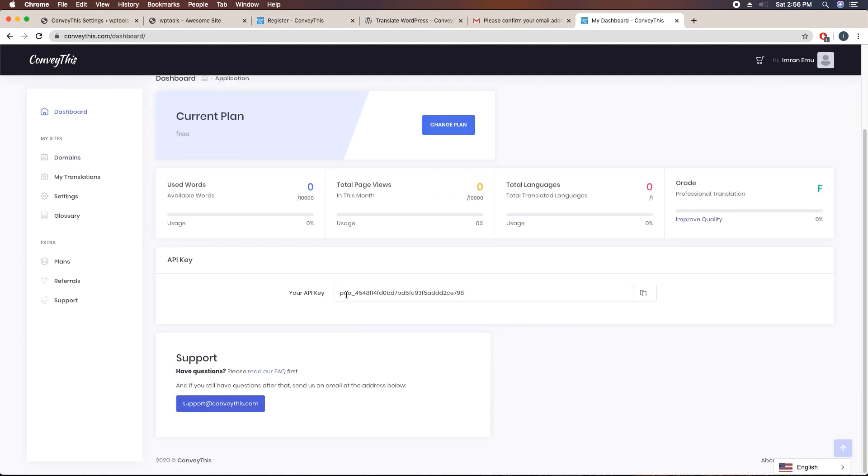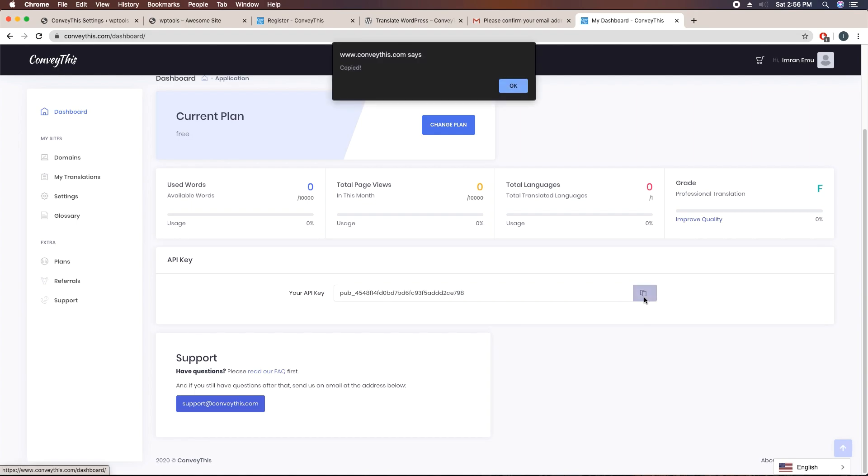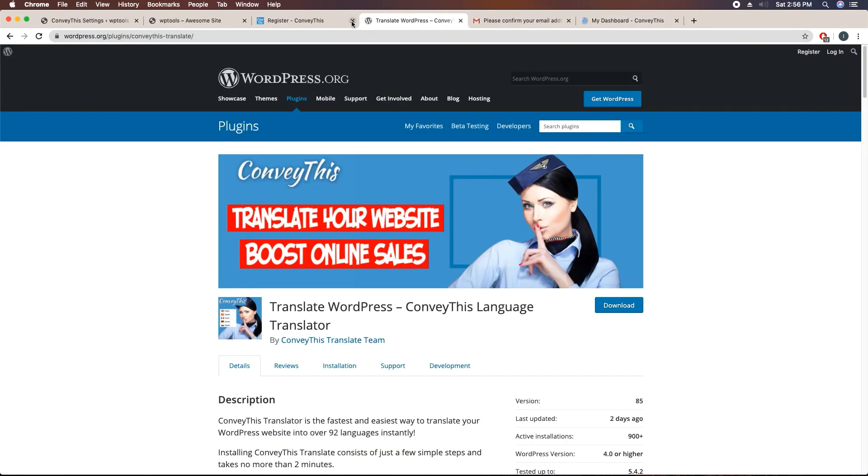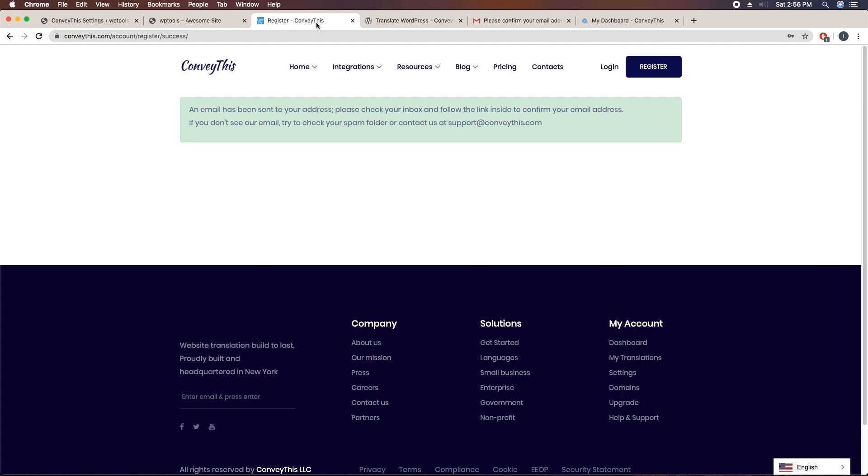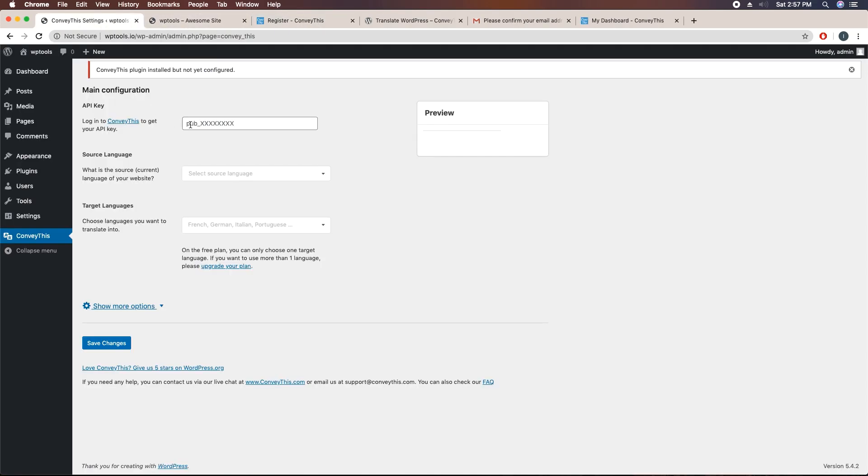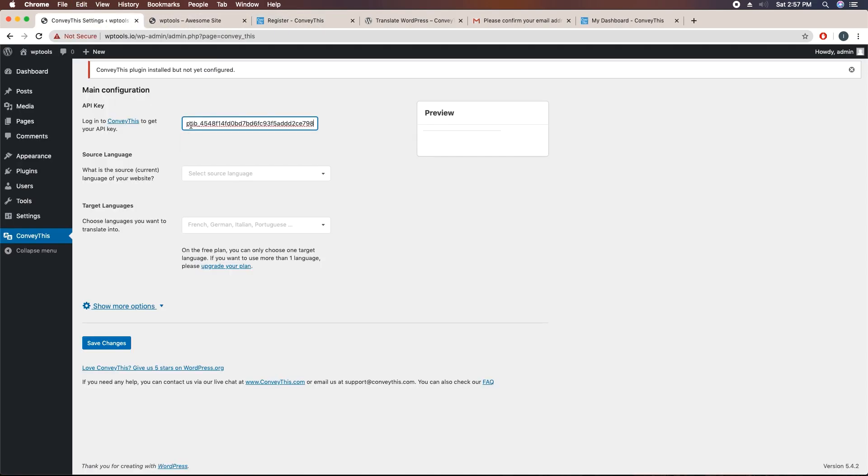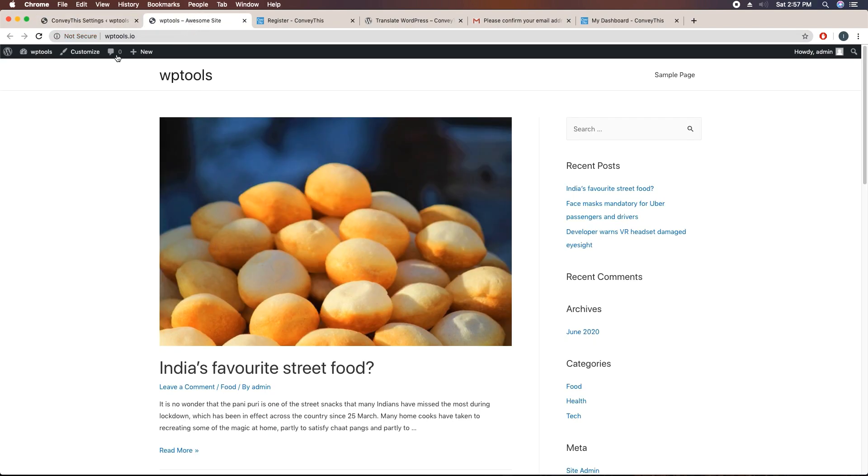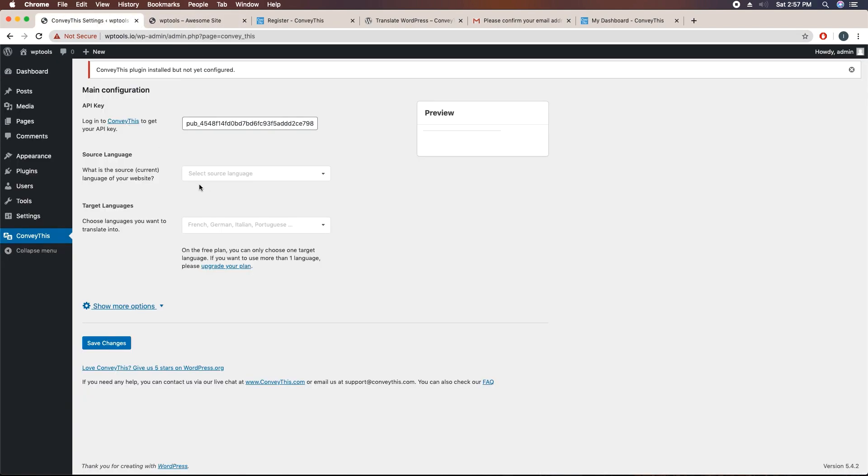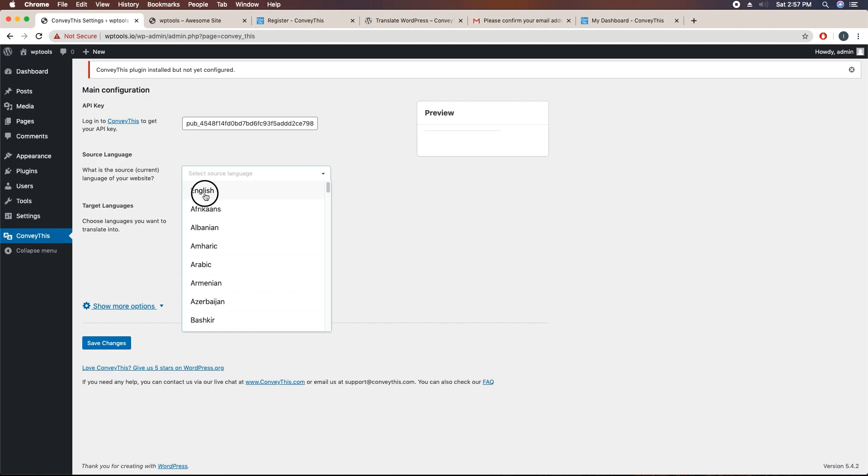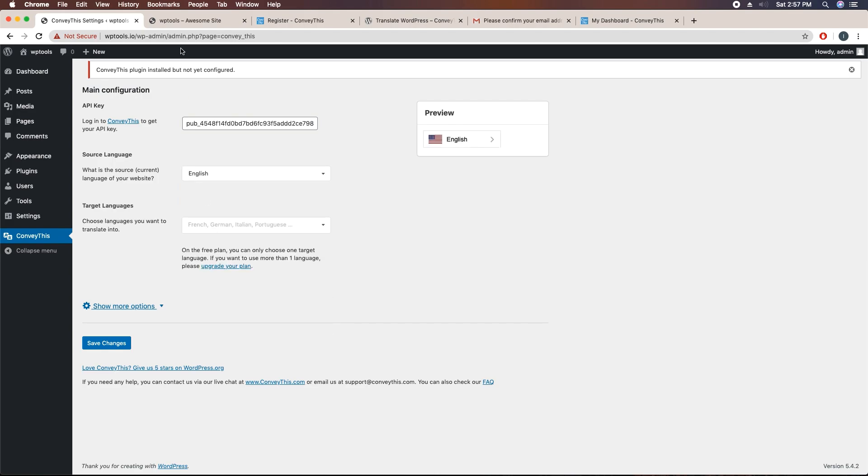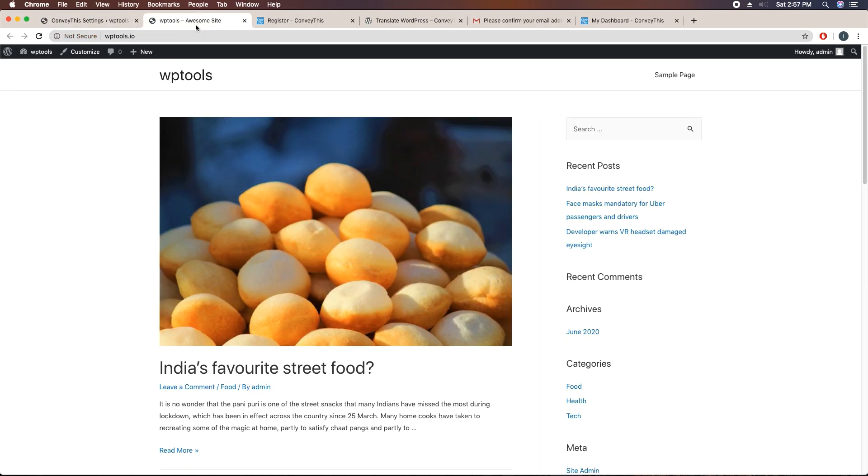Here you can see your API key. Just click here, get back here and paste the API key. Here you can see source language. The base language here is English, so I'm going to select English.